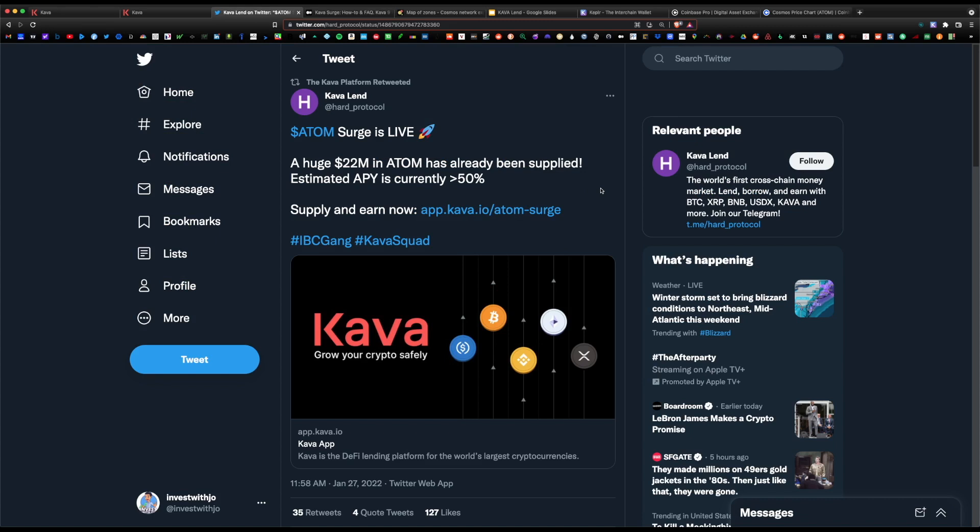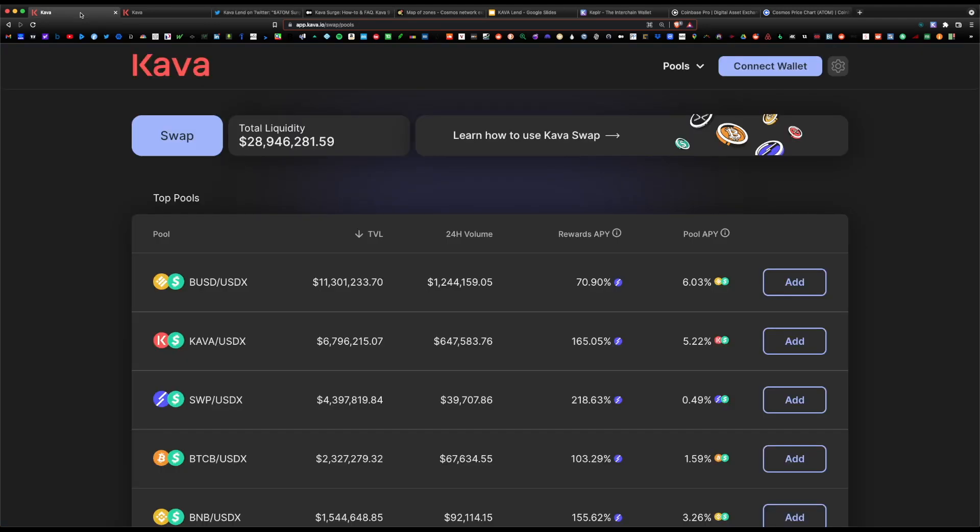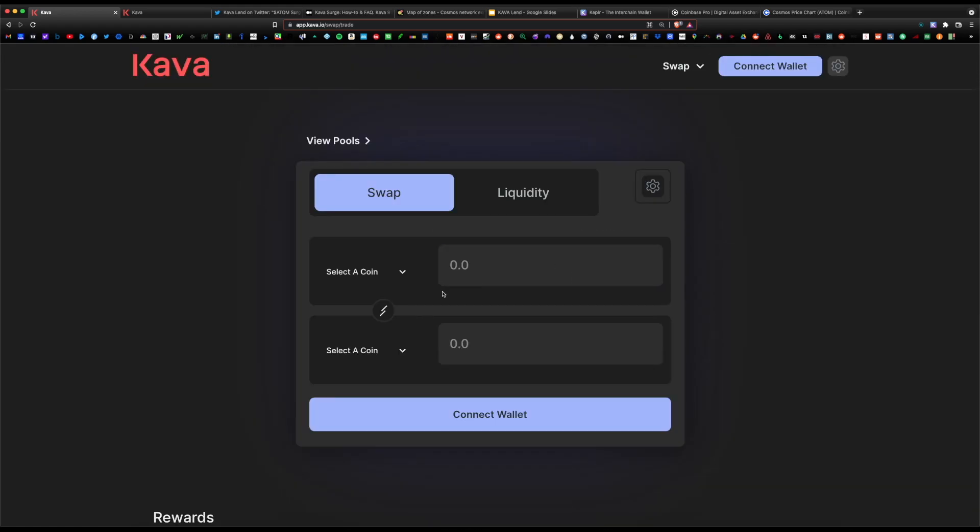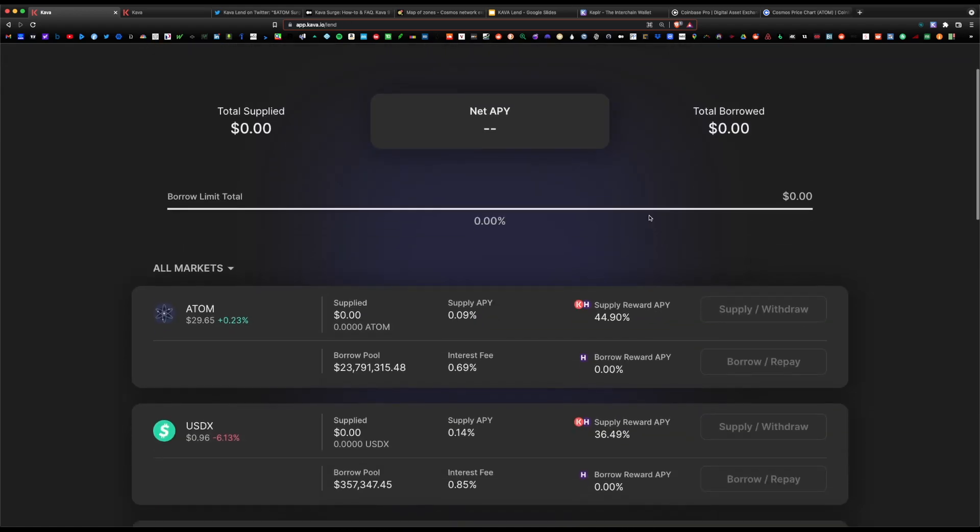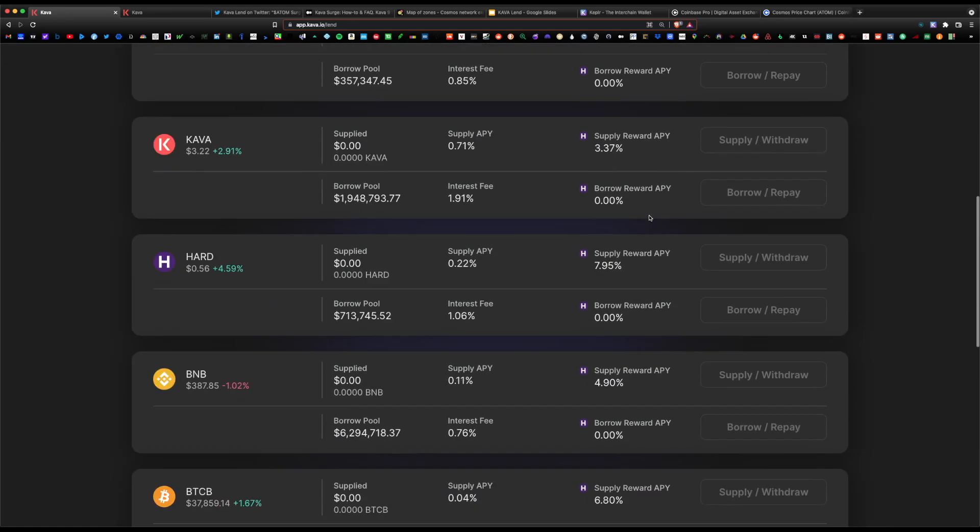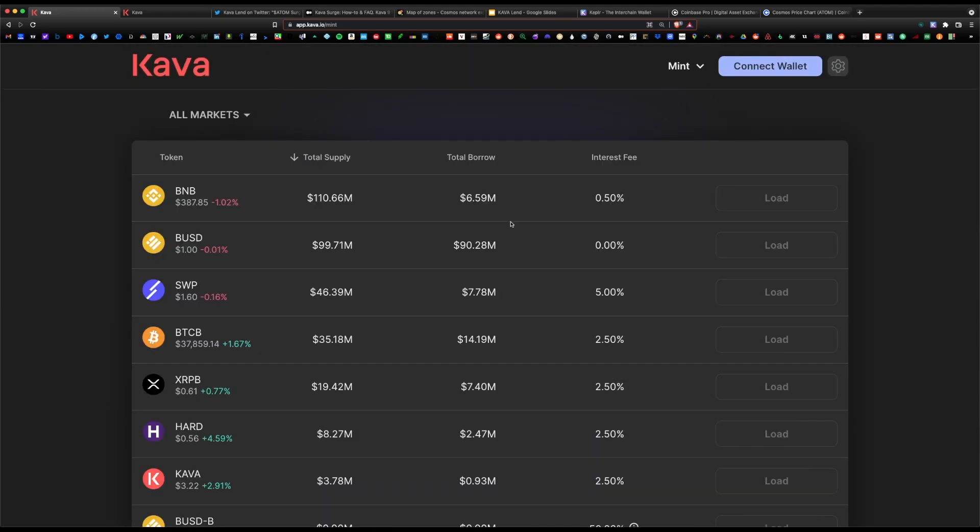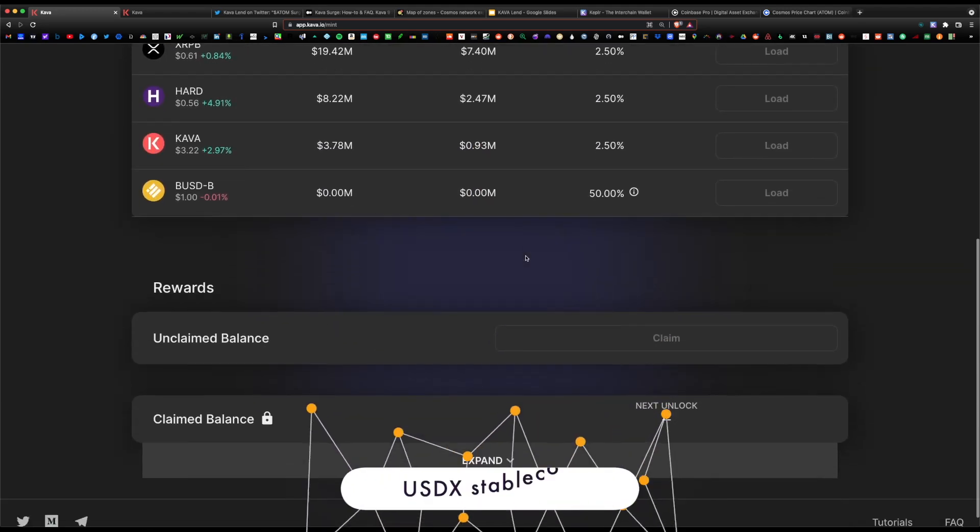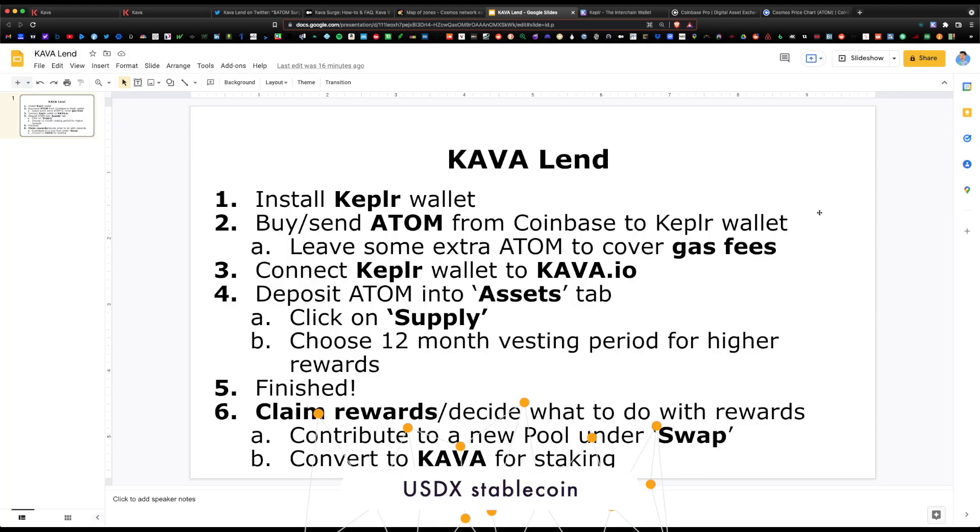Kava is a layer 1 DeFi platform very similar to Compound, Aave, and Uniswap. It's a bit of a hybrid between all three because on their platform you can actually pool, yield farm, swap, lend your coins, and even borrow or mint their native USDX stablecoin.